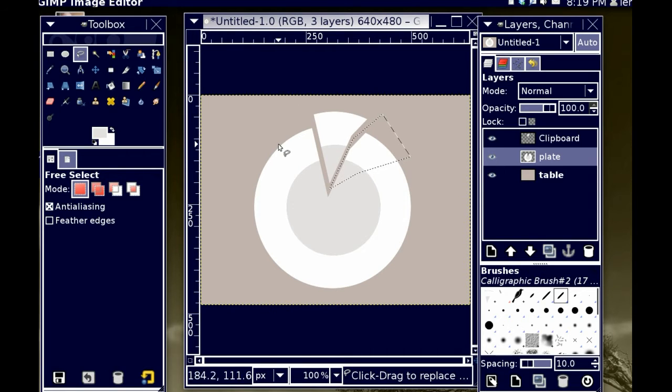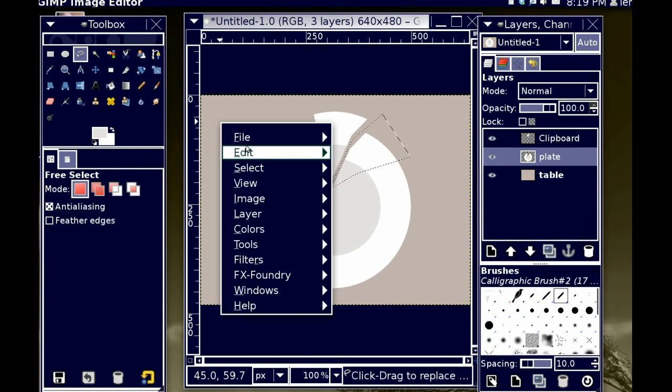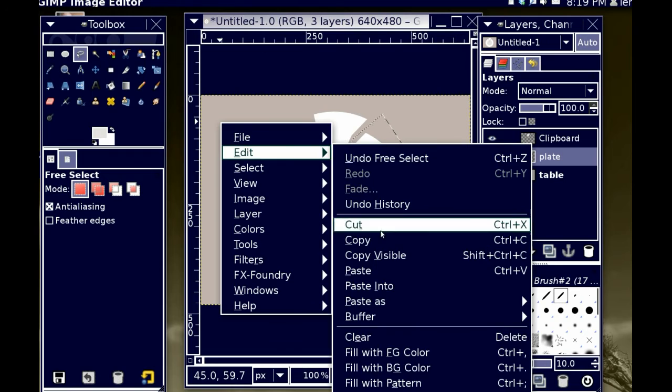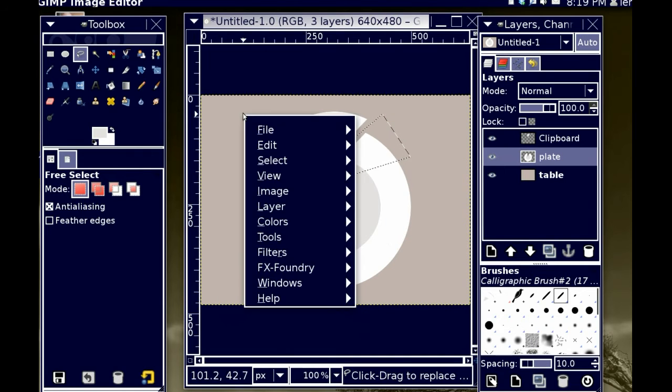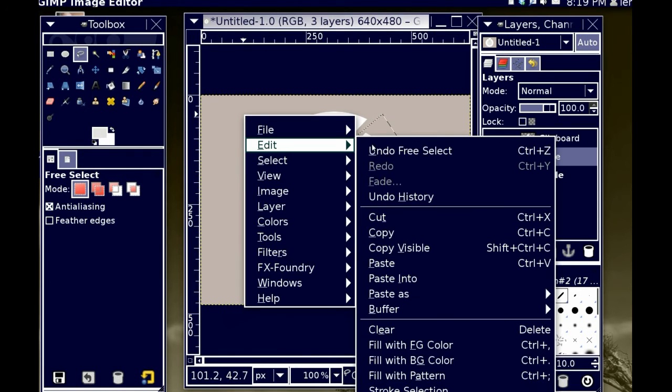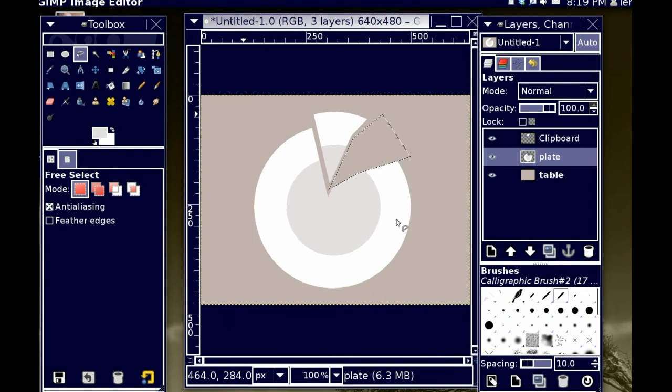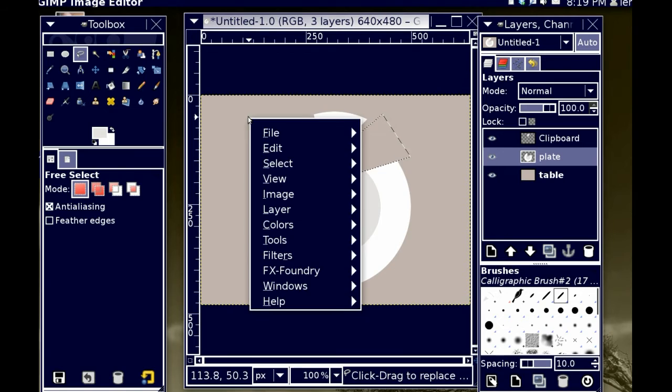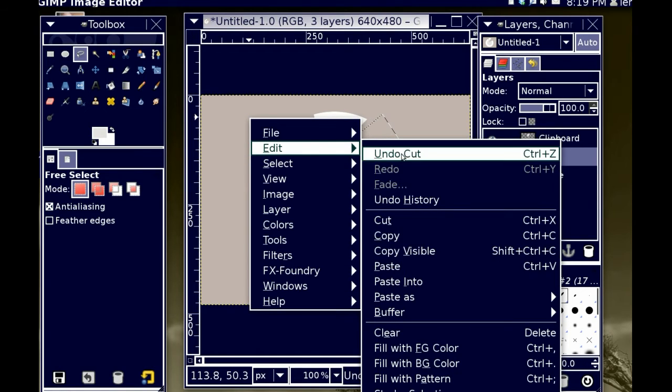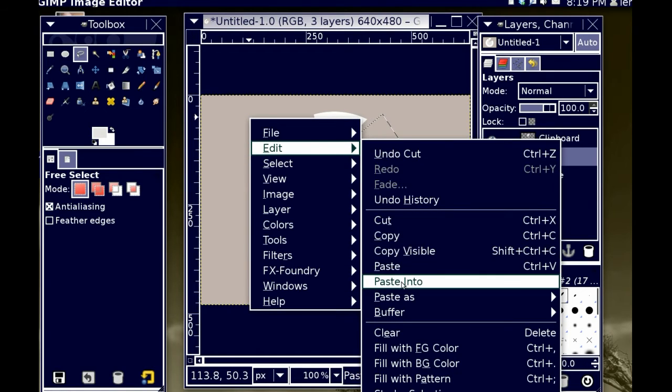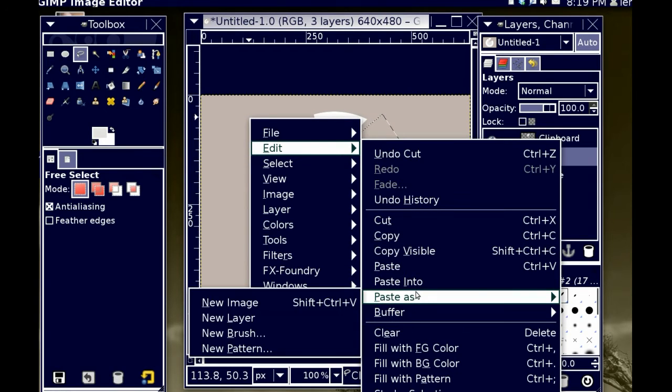I'm going to, again, cut. Whoops. I'm going to, again, cut. Cut. And then edit. Paste as new layer.